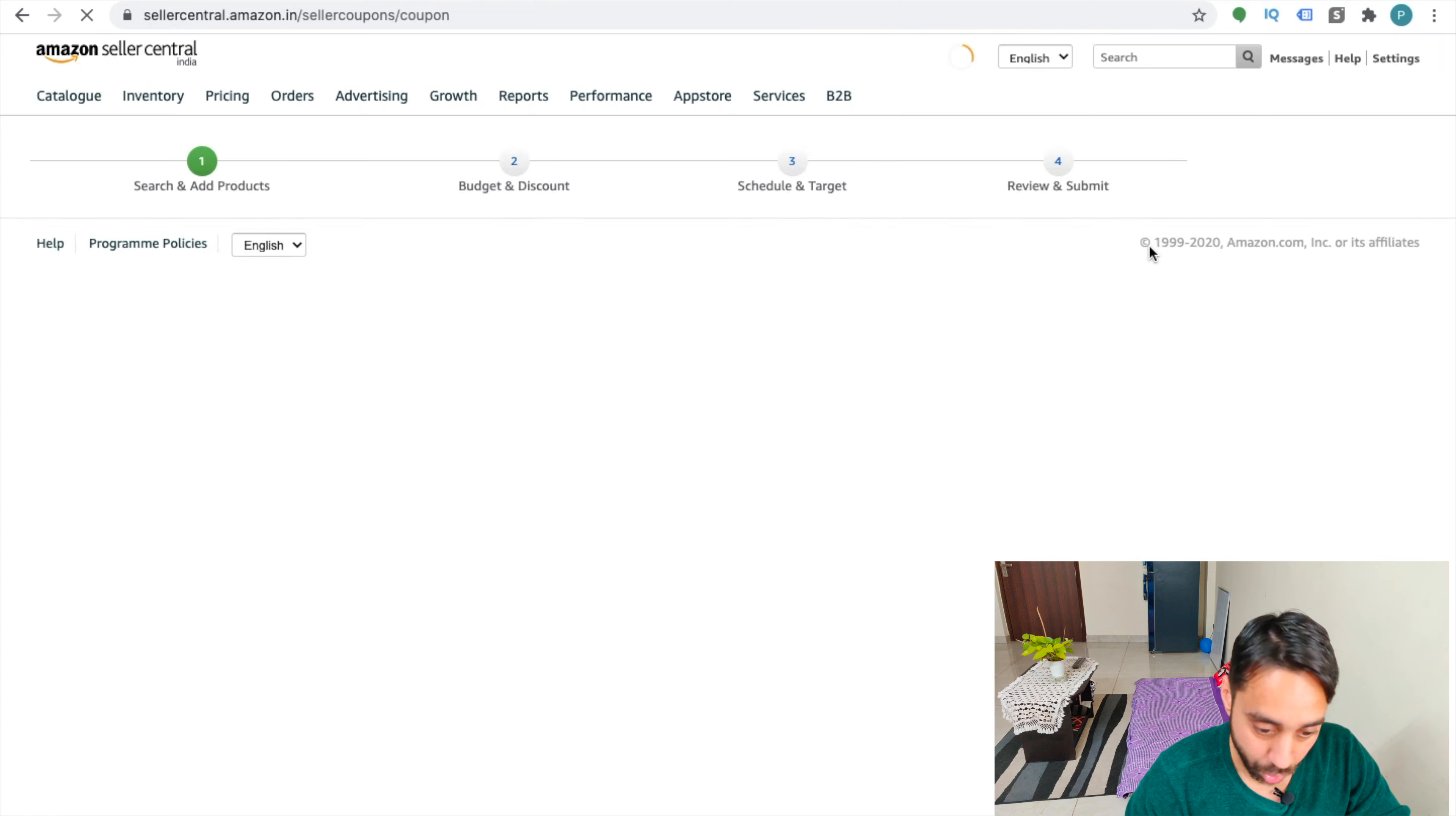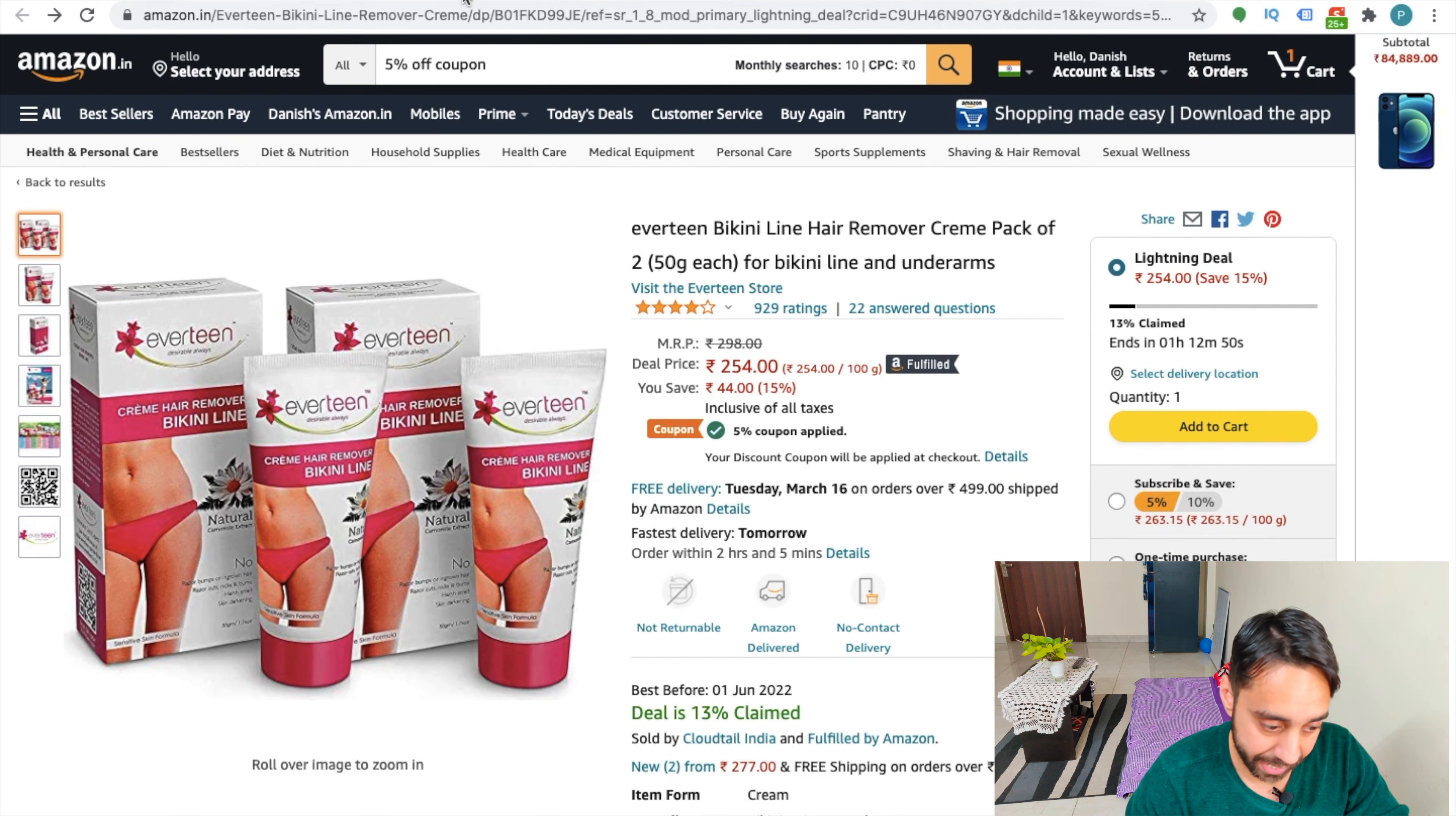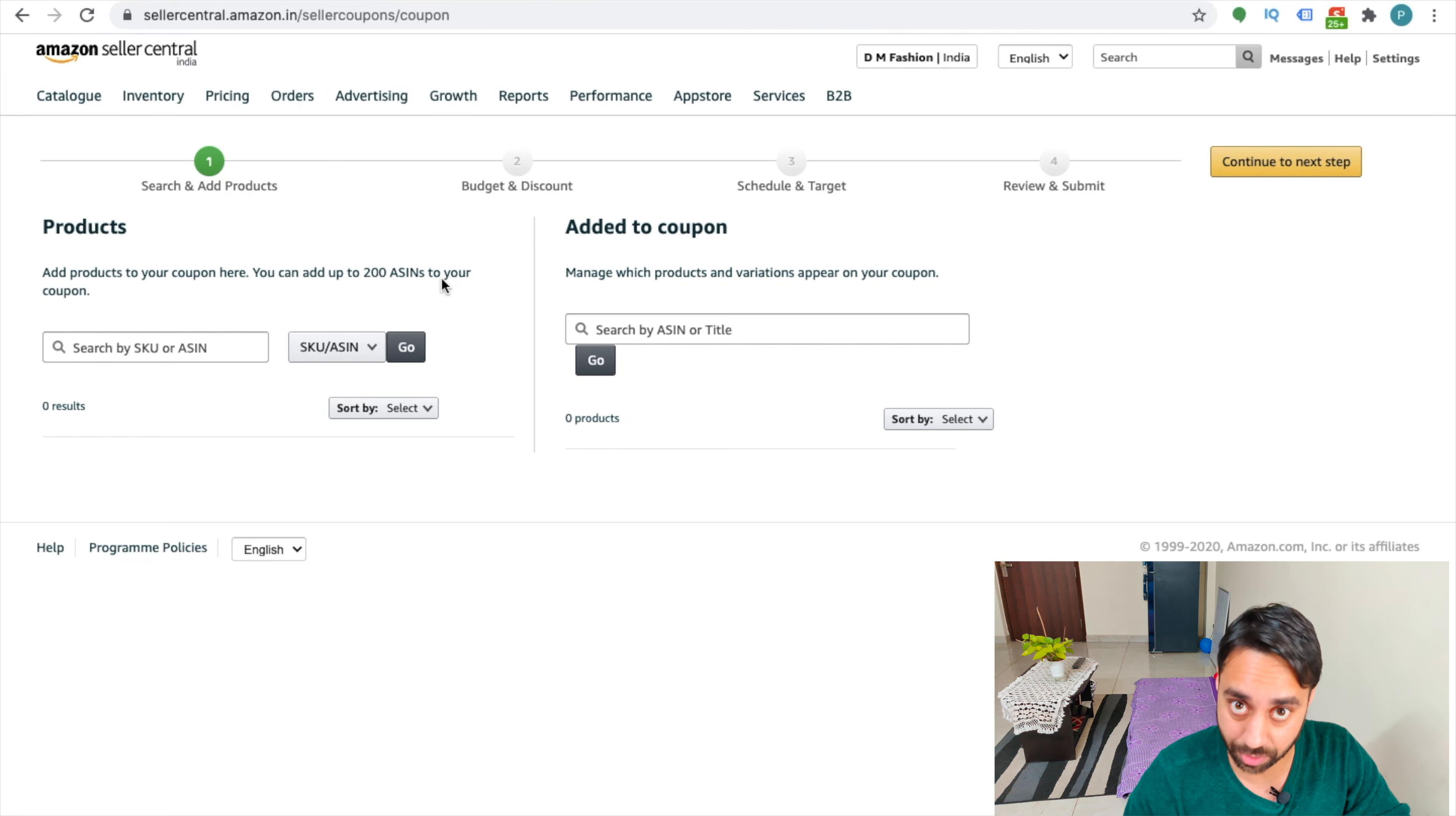So now we are going to create this type of coupon, which is right here using the back end of seller central. So first it will ask me to enter the SKU ID or the ASIN on which I want to give such discount.